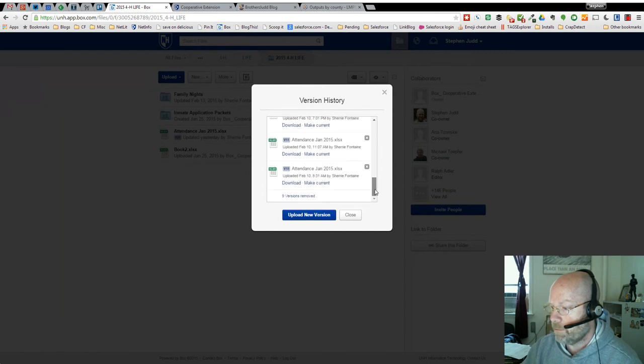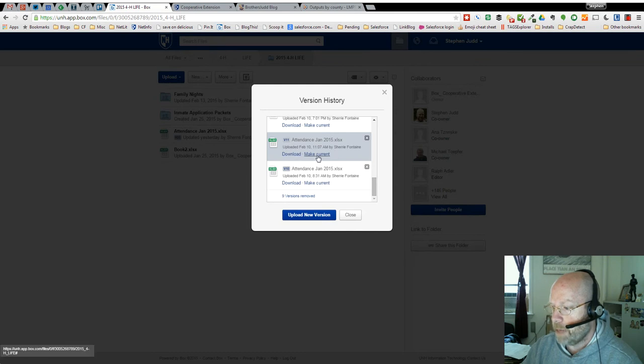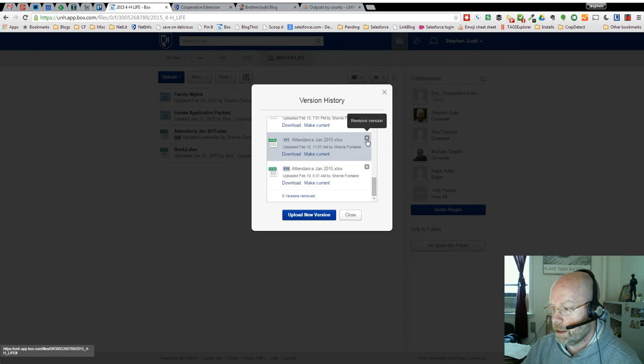For instance, if I wanted to see the version from February 10th, I can download that version to work with it offline. I can make it current if it's the version I want, or I can remove that version.